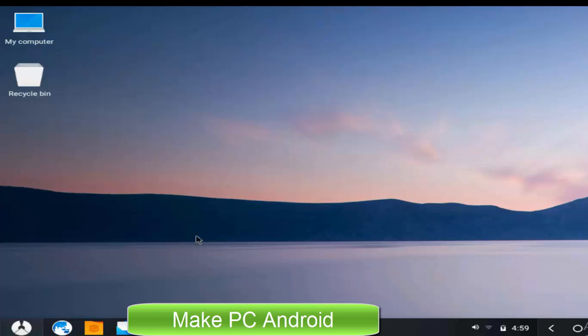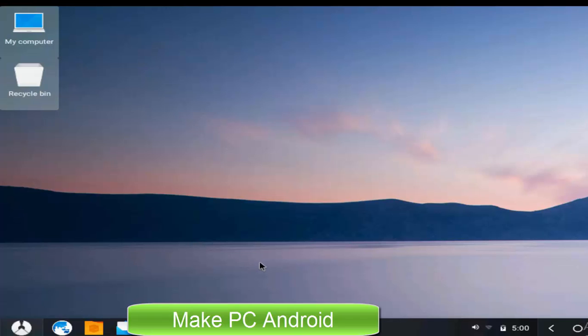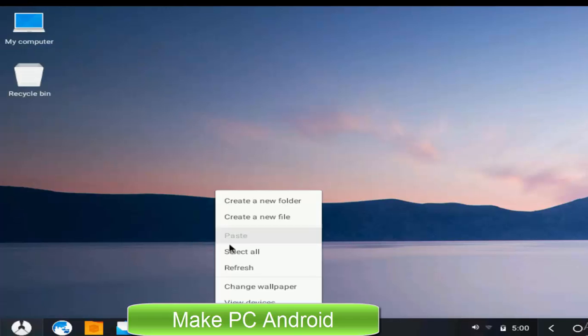Congratulations, we have successfully installed Phoenix OS. You can use Phoenix OS to run Android apps and play Android games on your laptop or old PC.